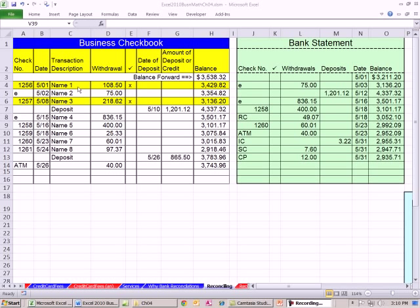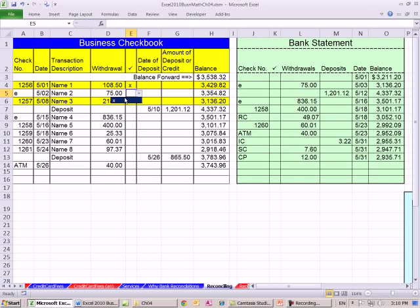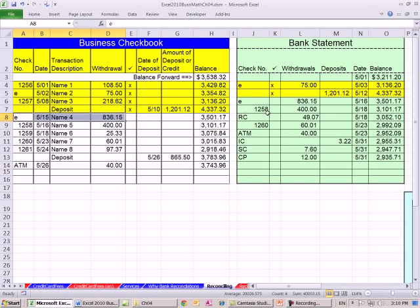All right, let's start at the top. These first two have already been reconciled from last month, so I start here. We have this electronic bill pay for $75 — I find it here on the bank statement too. Now this deposit — I see it there as well, found on both. Notice the dates are usually a little later because it takes a while. Now an e-payment for $836.15 — I find it here and here. Check 1258 for $400 — found on both.